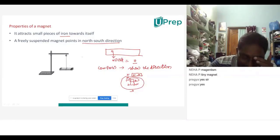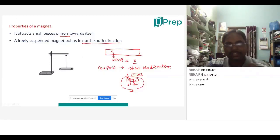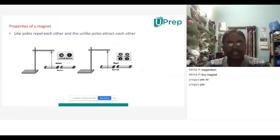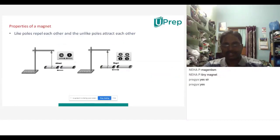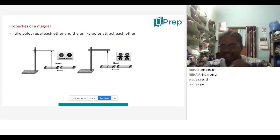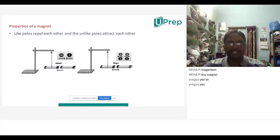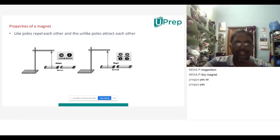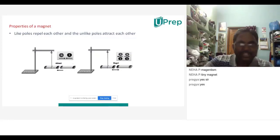We are learning about properties of a magnet. Let me say about other properties — nobody mentioned this one. Like poles repel each other and unlike poles attract each other. Like poles will always repel each other, and unlike poles will always attract each other. This is a very, very important property of a magnet.